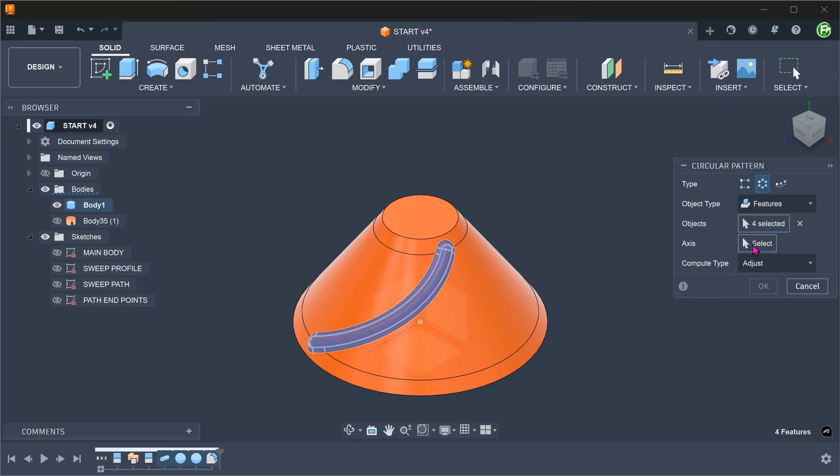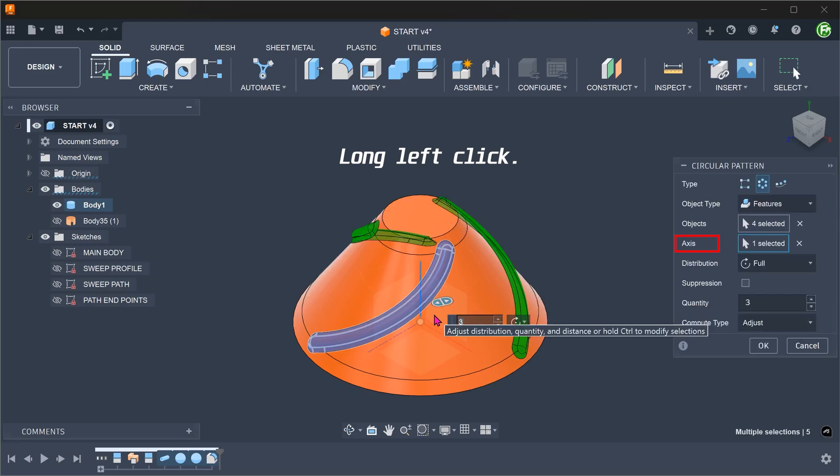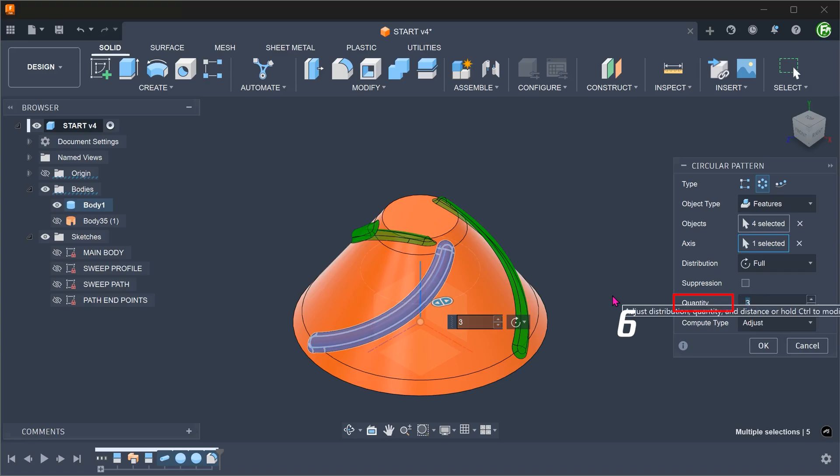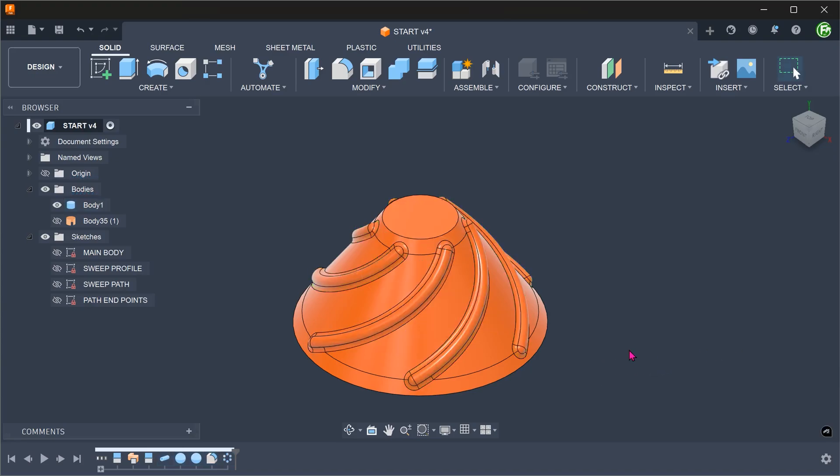For axis, click on the select box and select the vertical axis. Adjust the quantity. For compute type, all three options will work in this case.